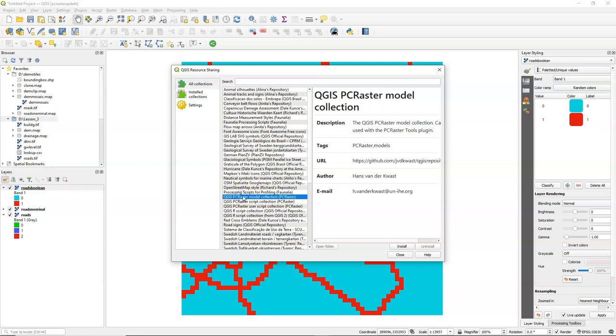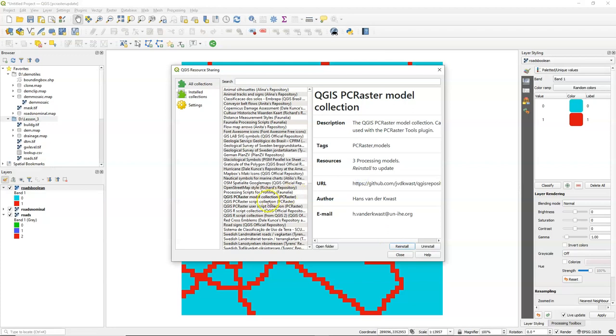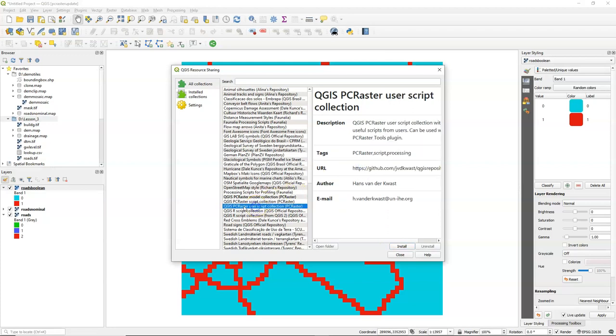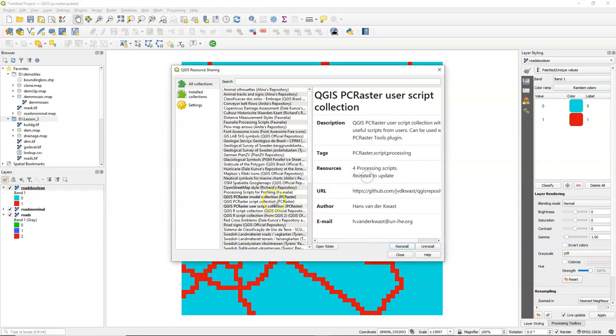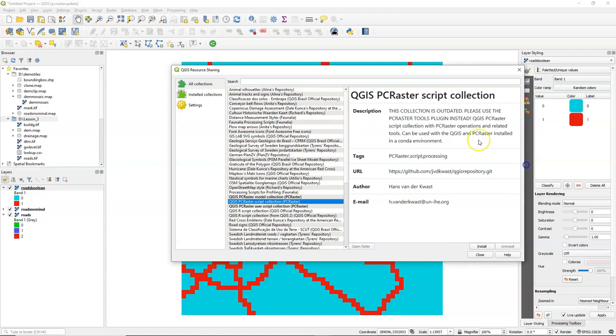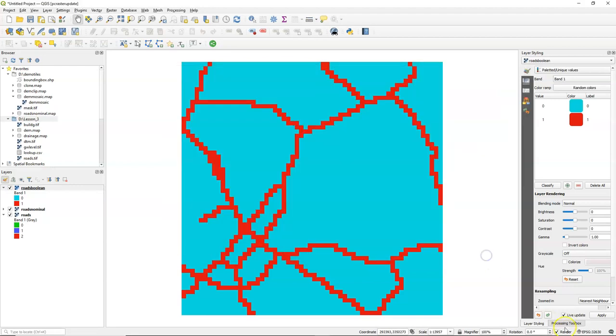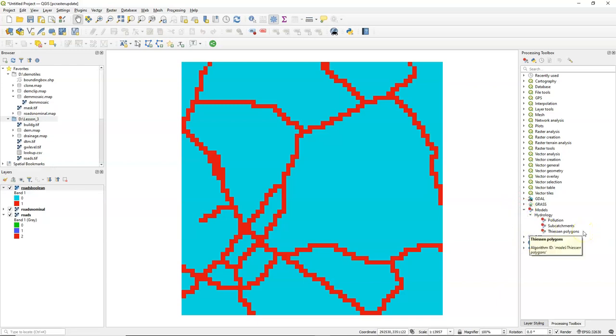So there's the QGIS PC Raster model collection, which adds now, in this case, three models. And there's the PC Raster user script collection for sharing scripts from users. It has four of them. It also has a script collection, but this is not used anymore. It is replaced by the PC Raster Tools plugin. So don't use that anymore. So I have models and scripts added to the processing toolbox. And I can now play around with that.